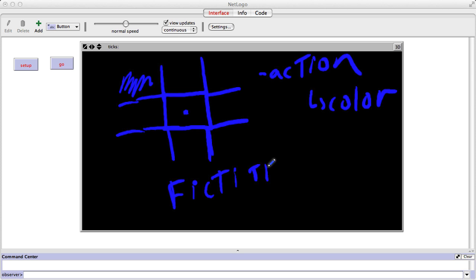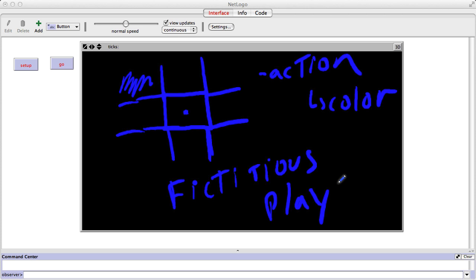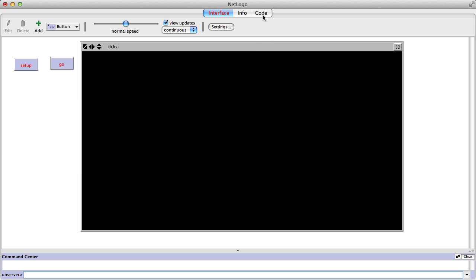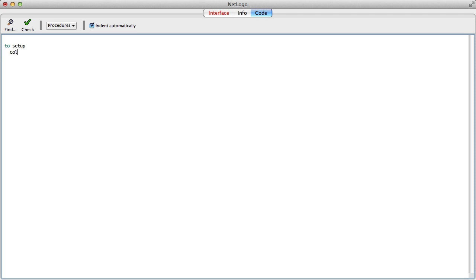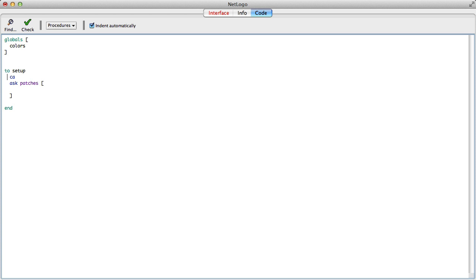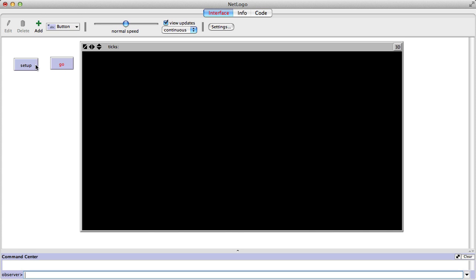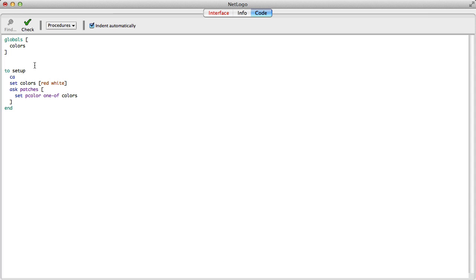Let me explain textbook fictitious play. The first thing we need to do is set up and go. For setup, I'll clear all and ask the patches to set themselves to a color. I'm going to have a global variable called colors to hold all the colors, and I'll set colors to be a list of red and white for now. Then ask patches to set pcolor to one of colors. That's all you need for setup — let me test it. Looks good. And then add a go button.